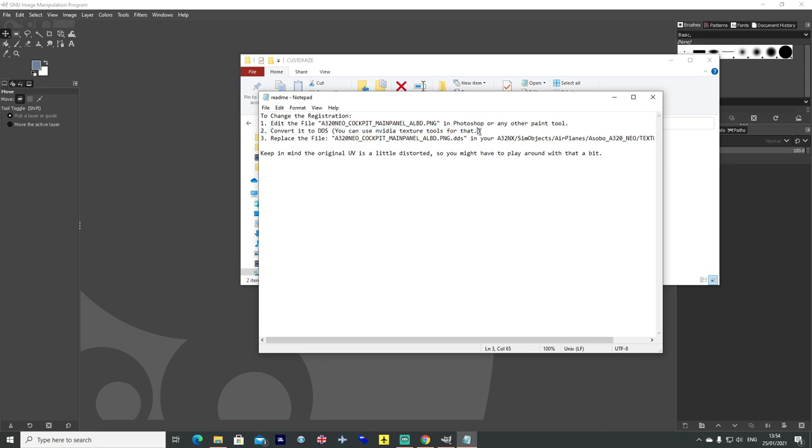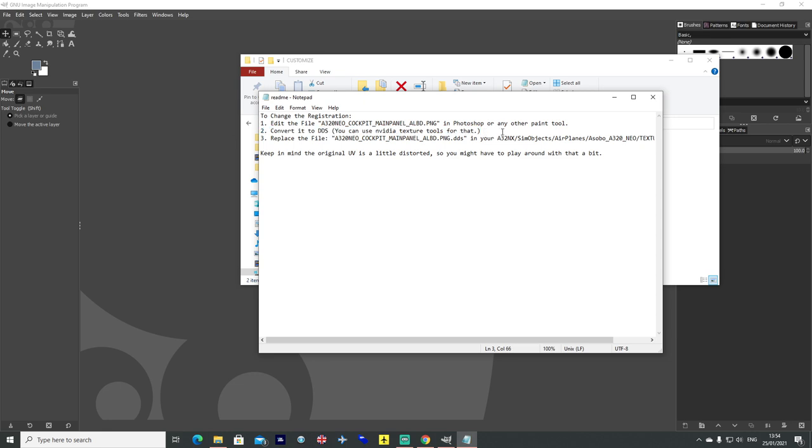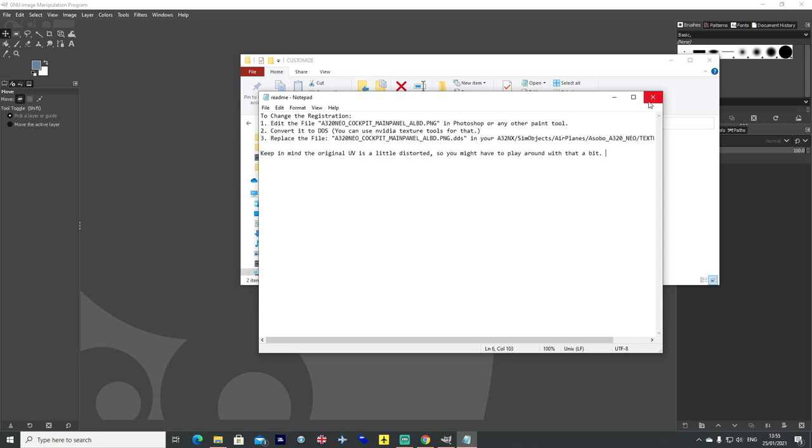If you haven't got one on GIMP or whatever else you are using then a quick google search will find some github links that will tell you how to download various things for you to be able to do that. And it says there as well, keep in mind the UV is a little distorted so you need to play with it a little bit.